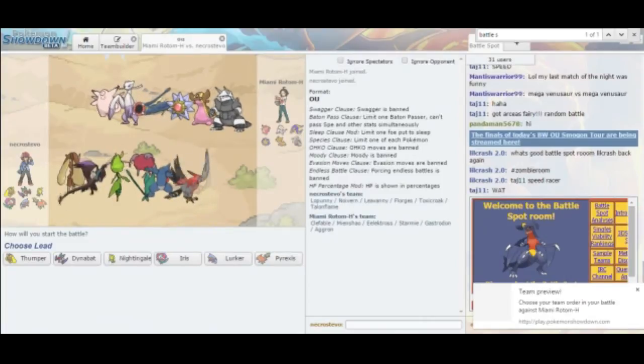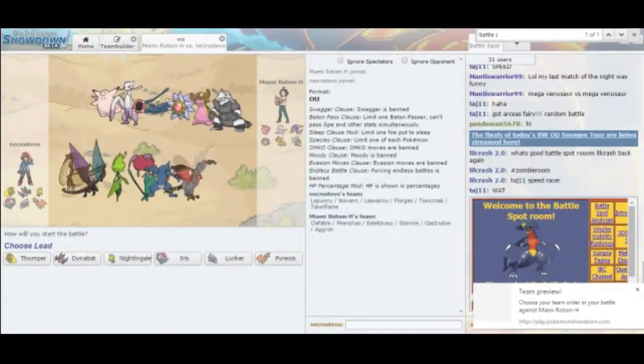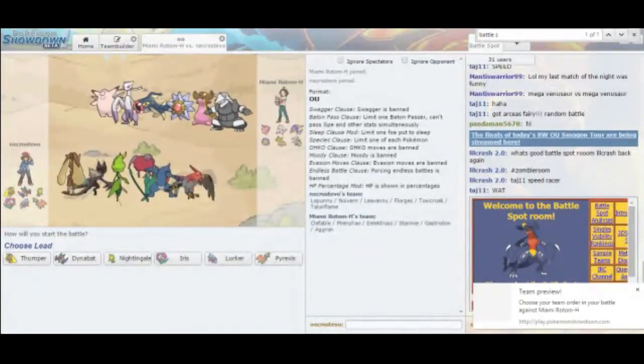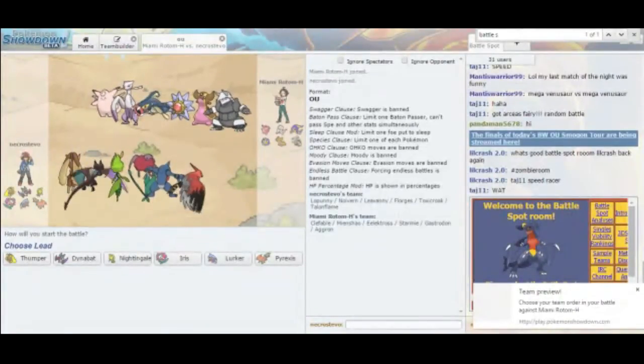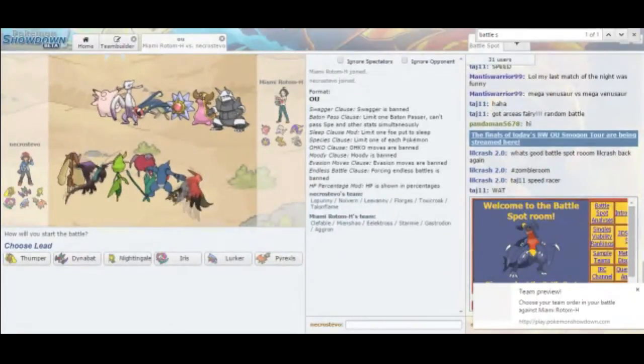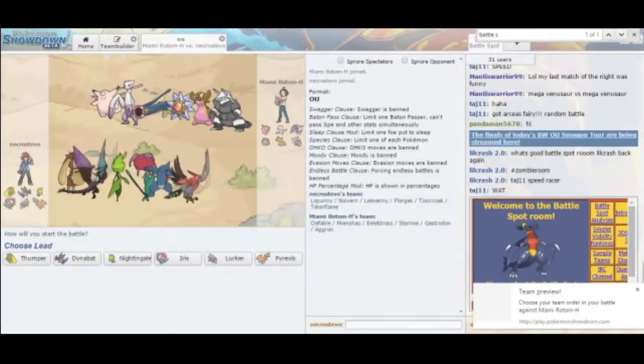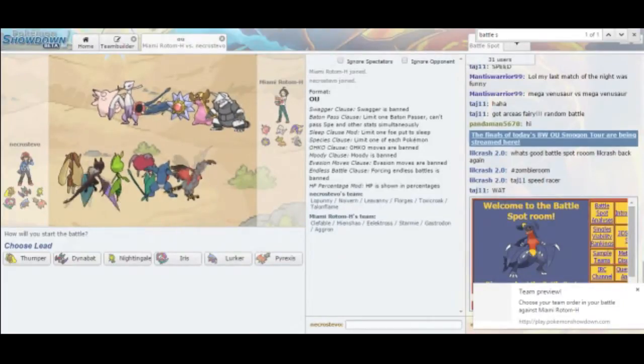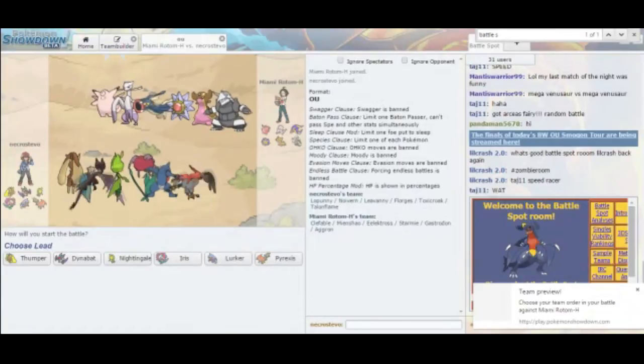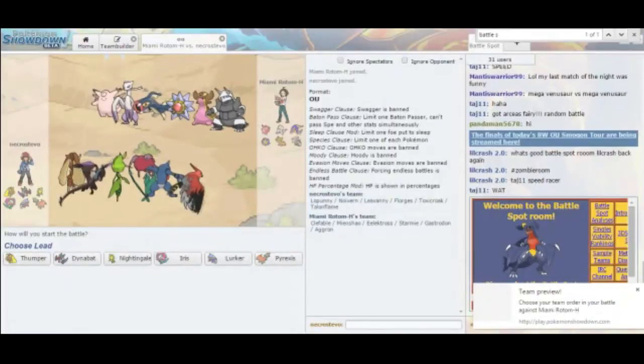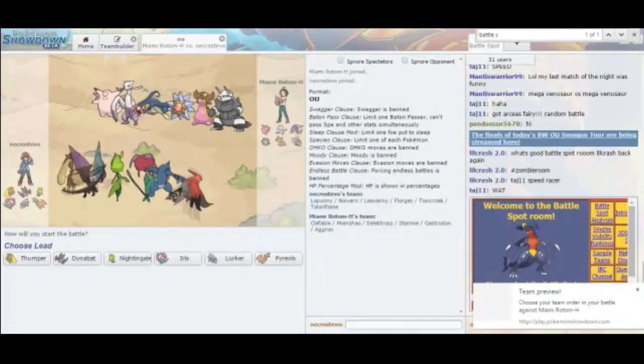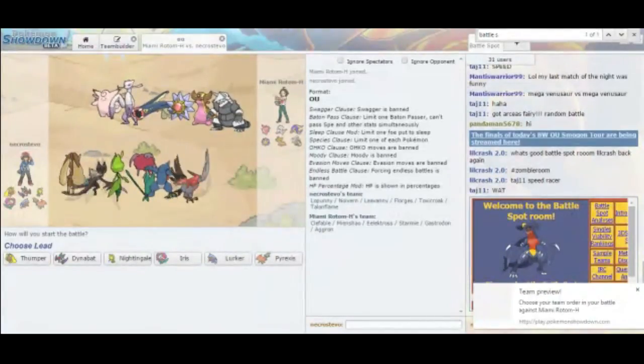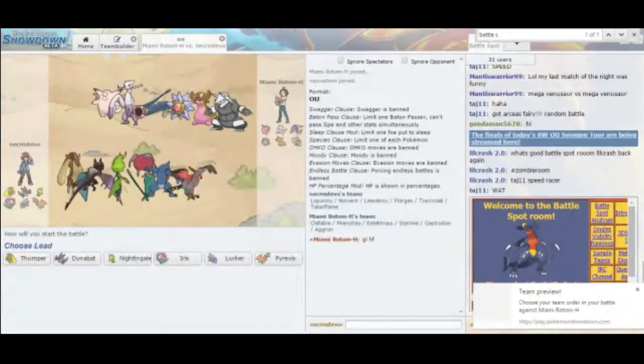Alright, so we are back. Looks like he's decided to lead with Clefable, Mienshao, Eelektross, Starmie, Gastrodon, and his Aggron. Relatively bulky overall, with only Starmie and Mienshao being pretty frail. Sticky Web will do nicely here. The main thing is that I don't want to slow down any possible Scarf Mienshao shenanigans. He's probably going to lead with Aggron or Mienshao. I would imagine he might lead with Eelektross for Volt Switch.